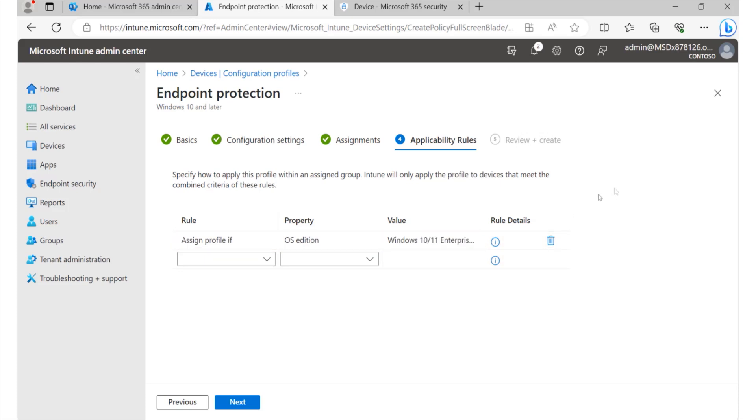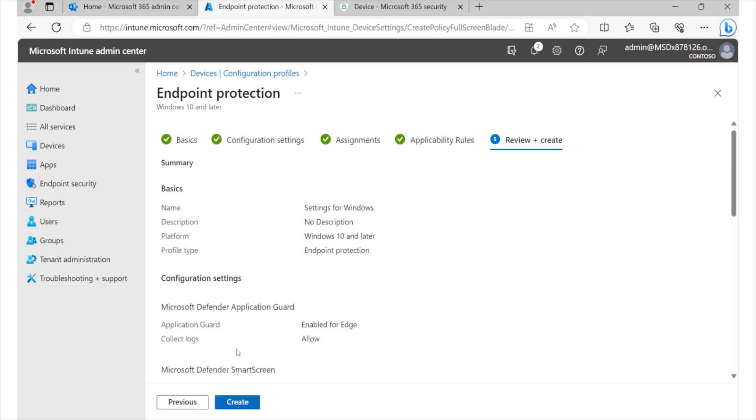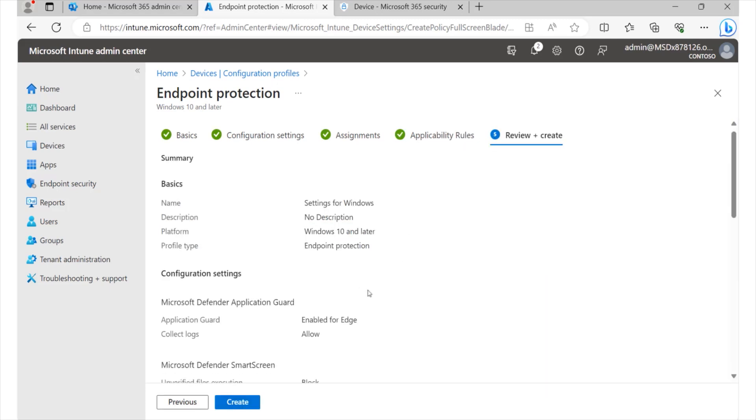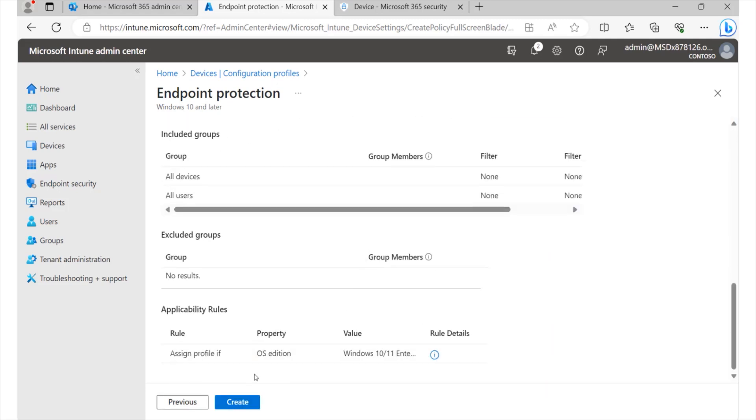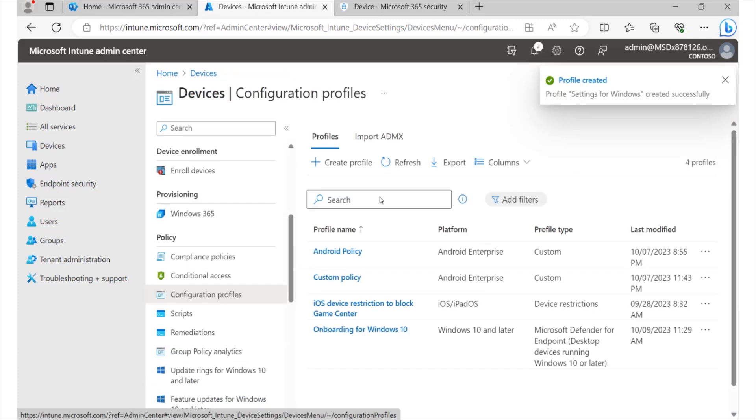Now, once we have that, the next step allows us to just do a review of our configuration and we'll be able to go ahead and create it. Now, these policies may take some time. And if it happens that you not see the settings may have configured, it is always great to give it a bit of time before you can test this out.